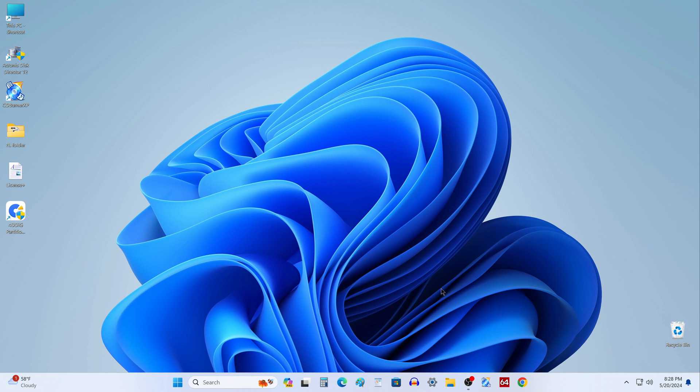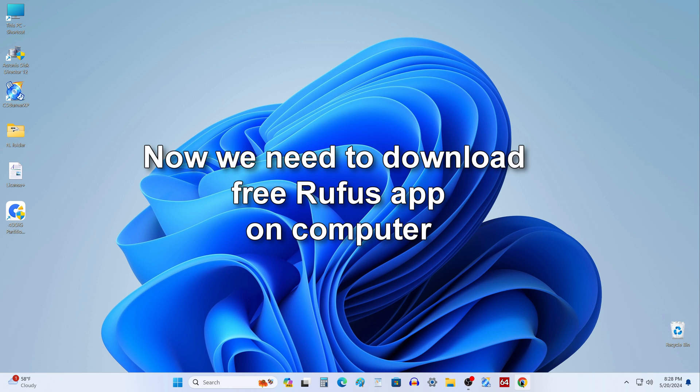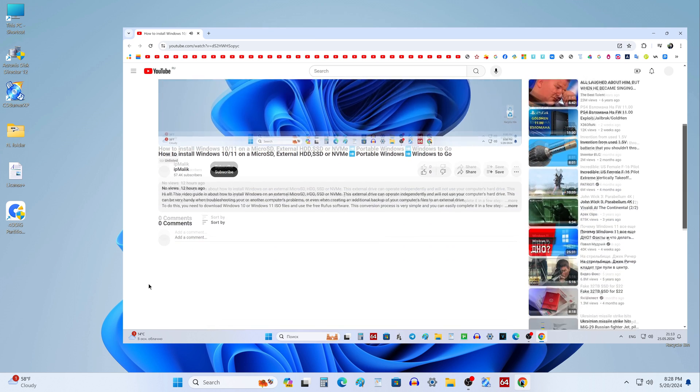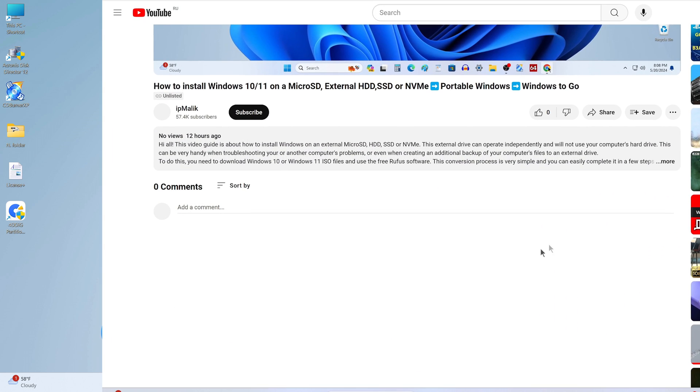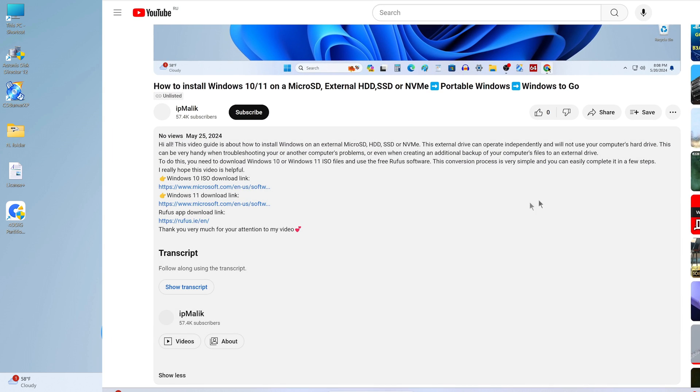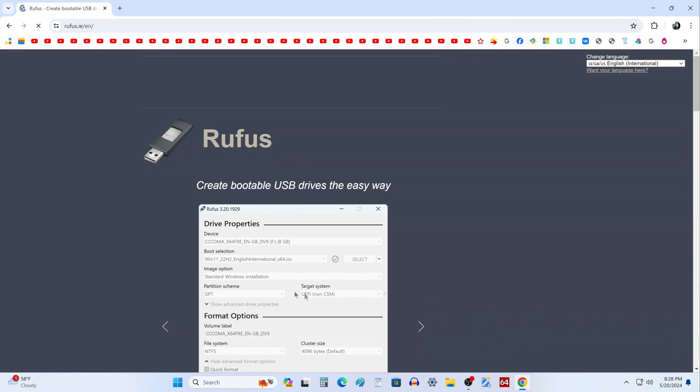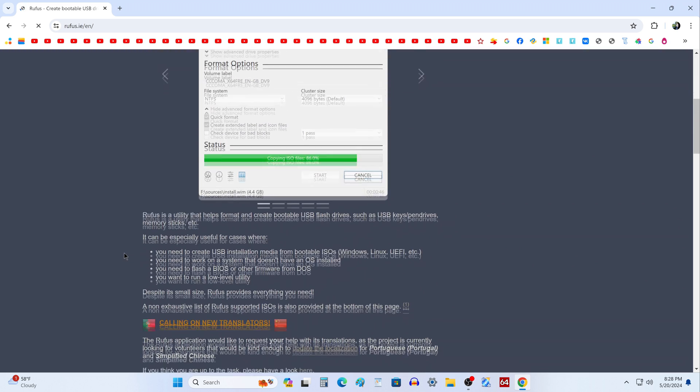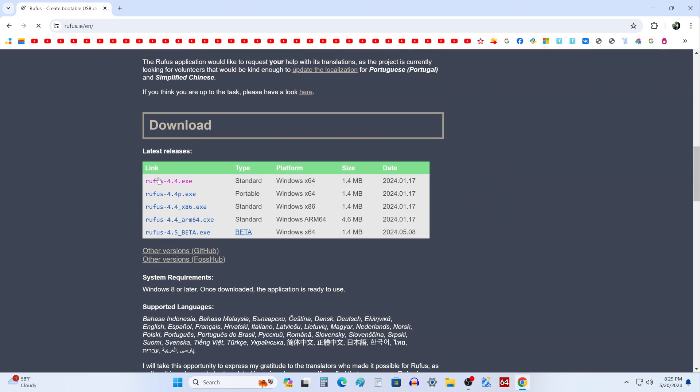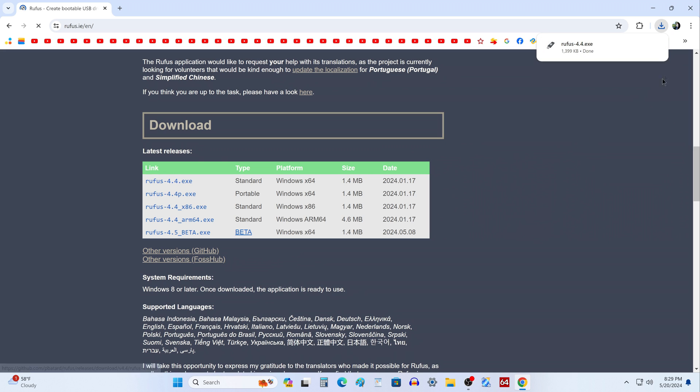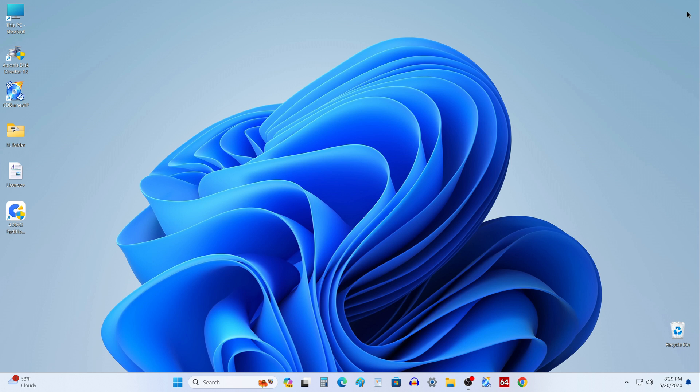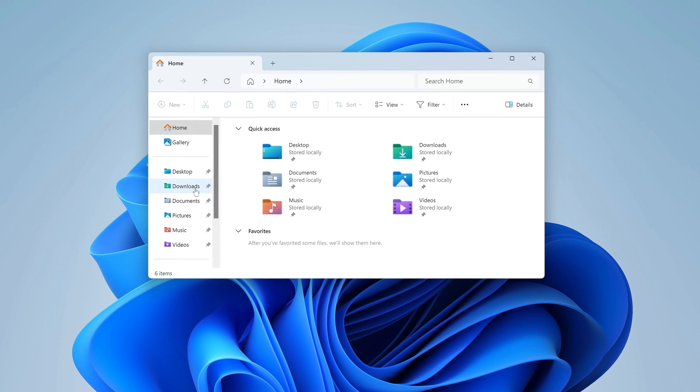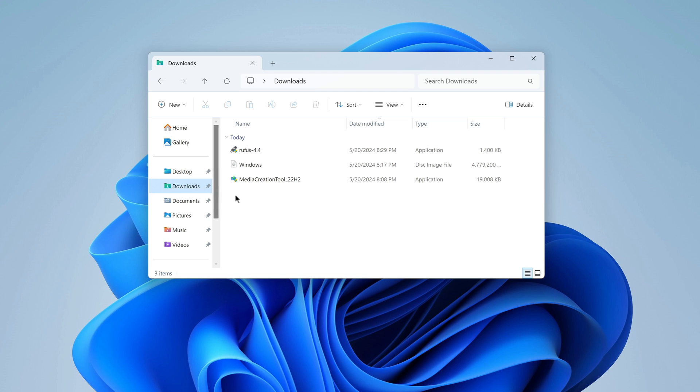And now we need to download the application to write the ISO file to the USB memory drive. For this purpose, I suggest one of the best free applications in this line. This is the Rufus application. Open the description of my video and click the link to the official Rufus download page. Scroll down a little and click here. This is a small application and it quickly downloaded to the computer. I close the browser and open the downloads folder. I double click on the shortcut and the Rufus interface opens.